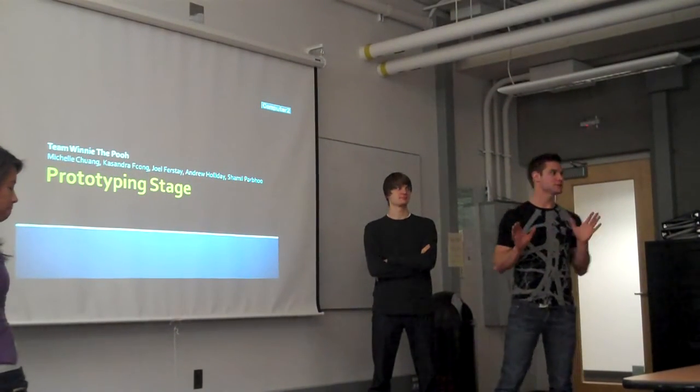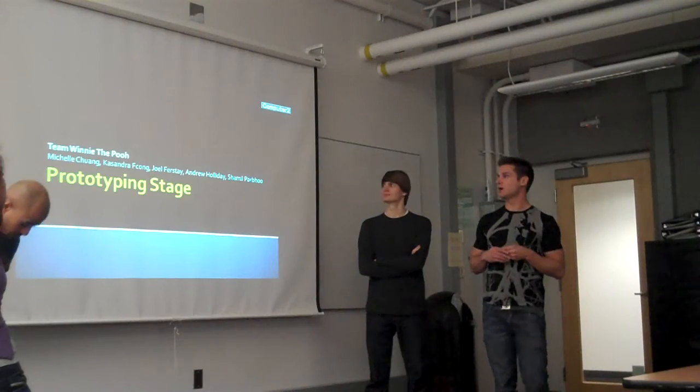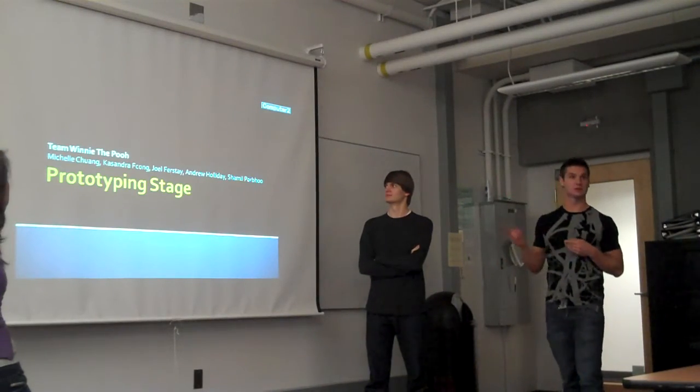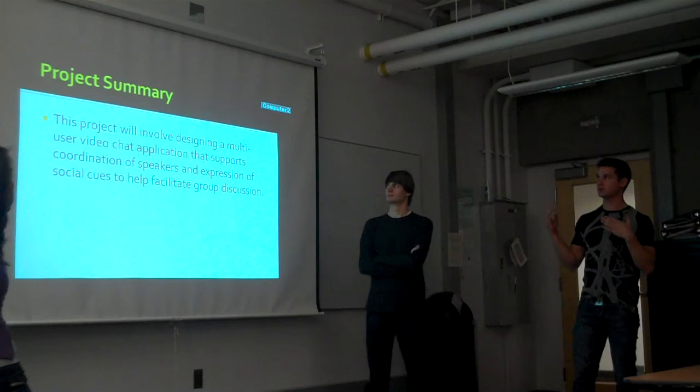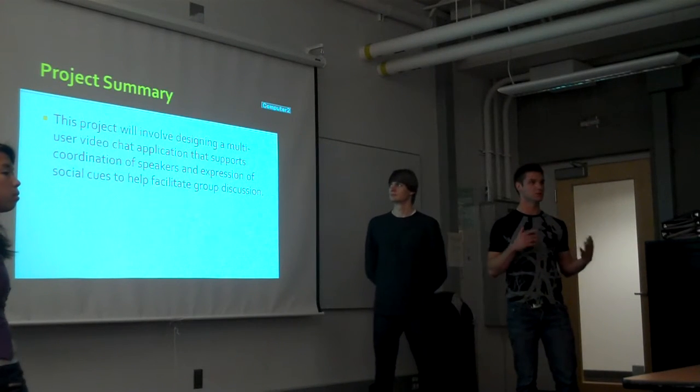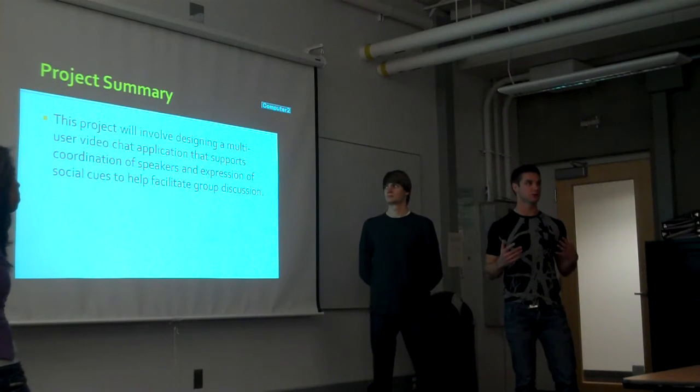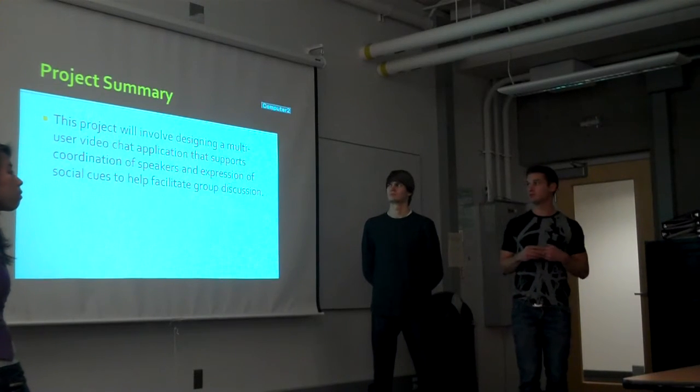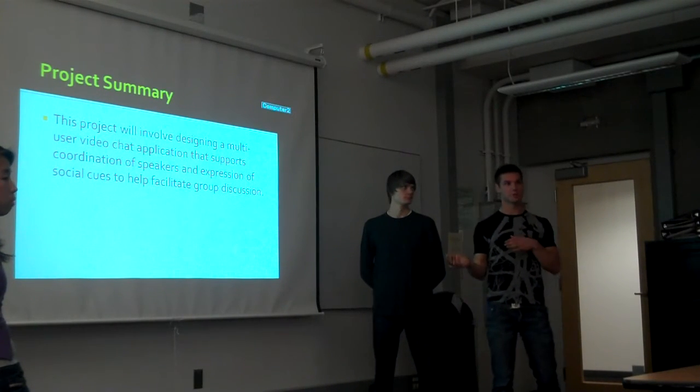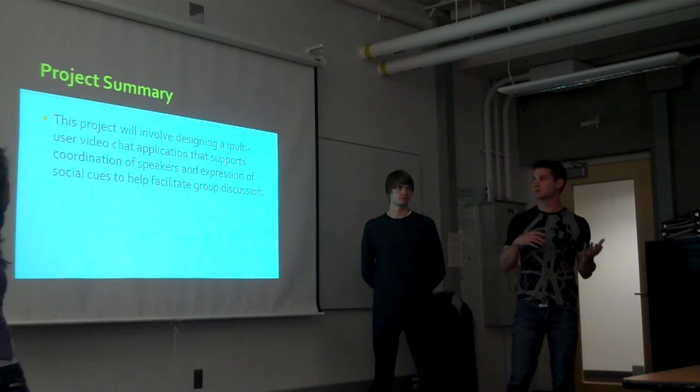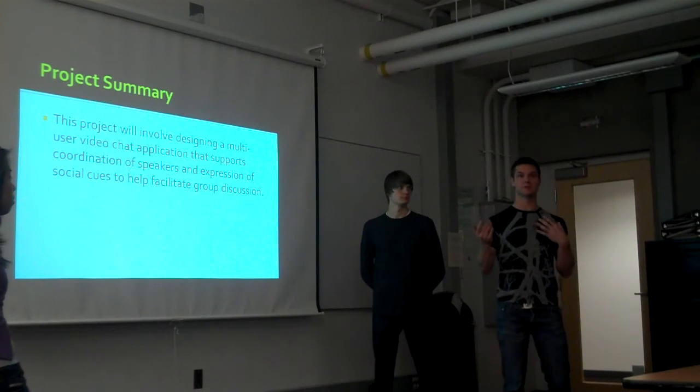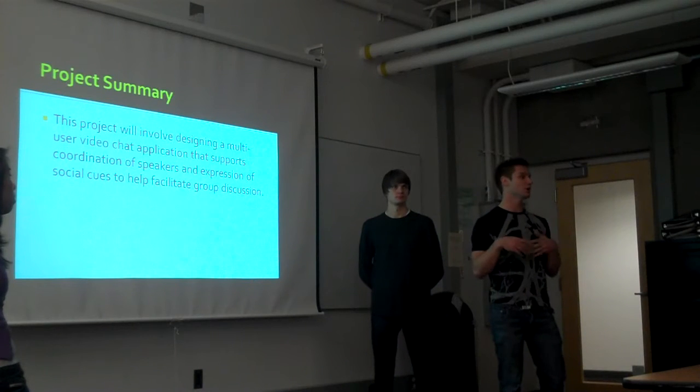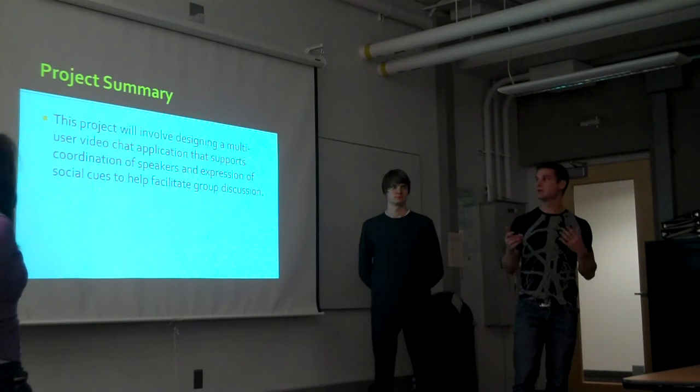We're the multi-user video chat group. After our last stage, there were a few things we found from our evaluation with the Talkbox video chat application. There were problems with document collaboration, visibility of windows, and coordination of people speaking—people talking over each other, people not sure who was paying attention to them.